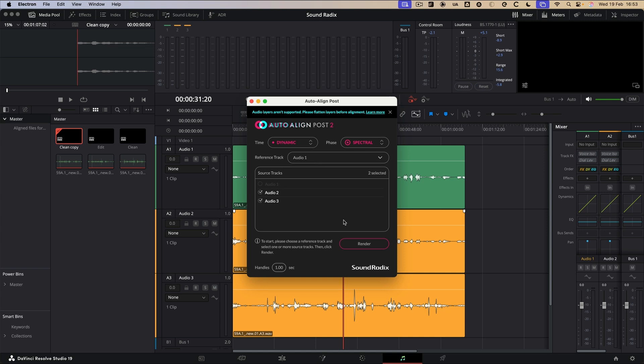We're going to use Audio 1 as our reference track. And then we're going to select Audio 2 and 3. Now, what's really cool as well is in some other versions of this plugin, depending on the DAW or the NLE, you need to make copies of it before you go ahead because it overwrites the original audio. Now in this version, in DaVinci Resolve, it actually creates new tracks with the new audio. So I'm going to render that now.